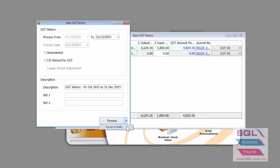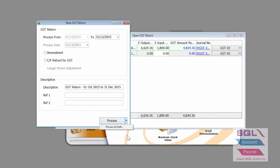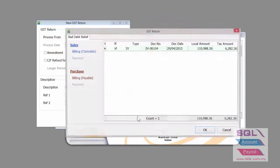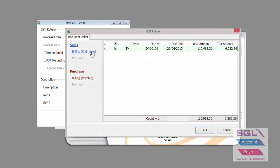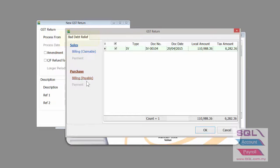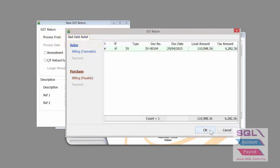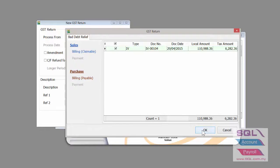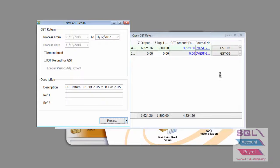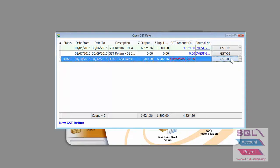On six months later. So, now it's October to December. I'm going to generate a GST draft again. Six months later. You will clearly see that even on draft, there is bad debt relief. It's calculated on sales side and as well as the purchase side. Click on here.